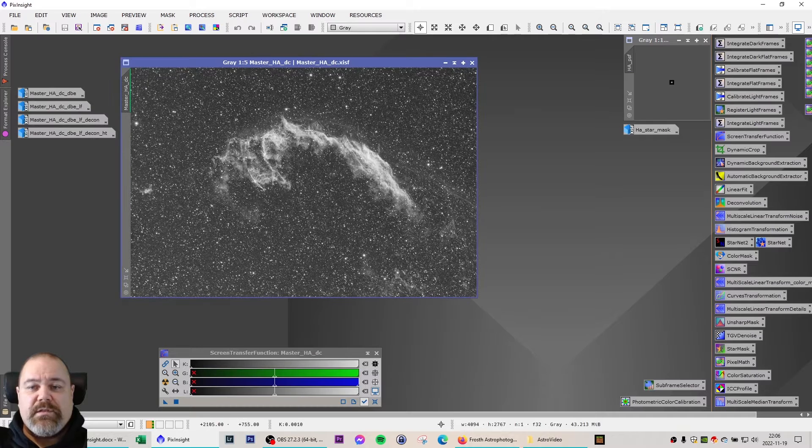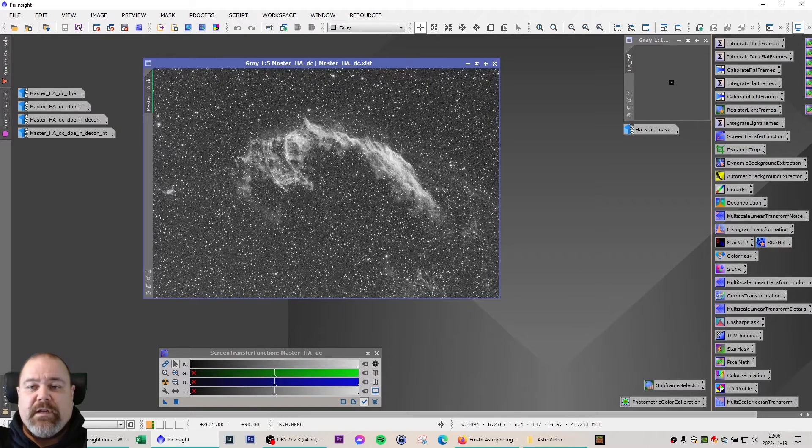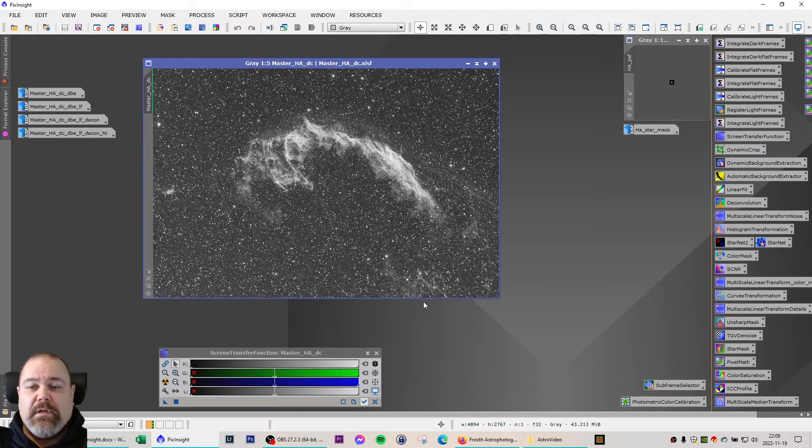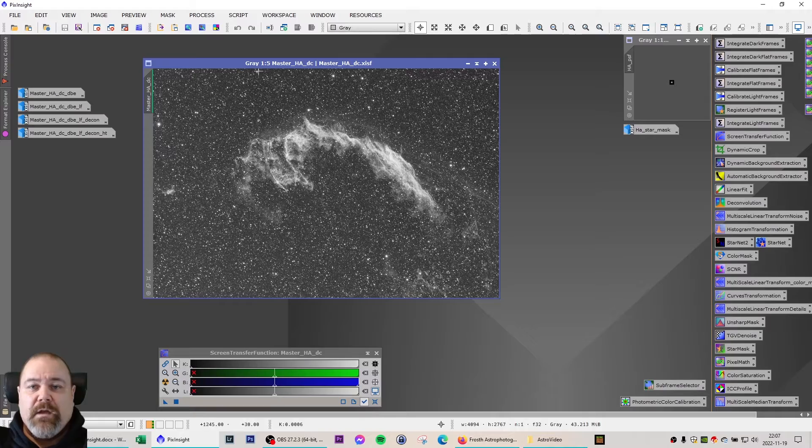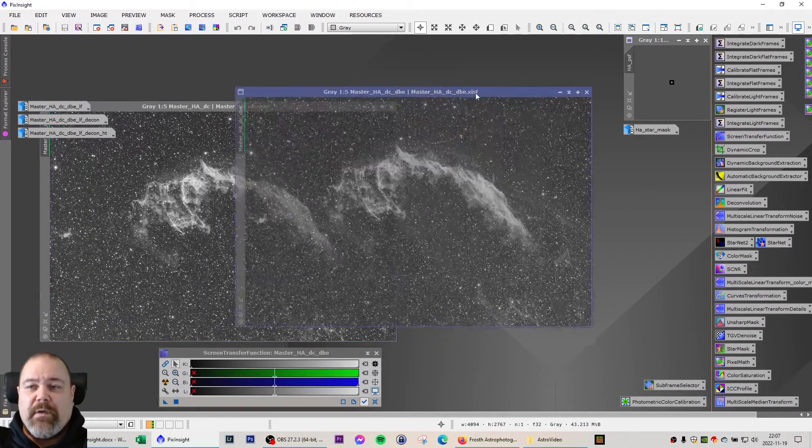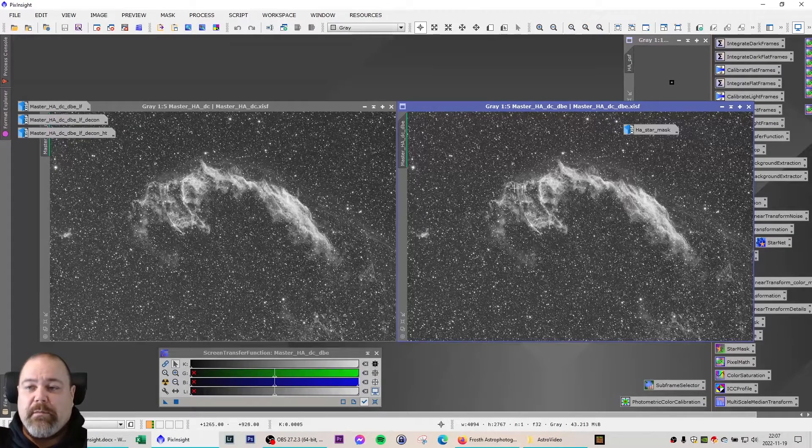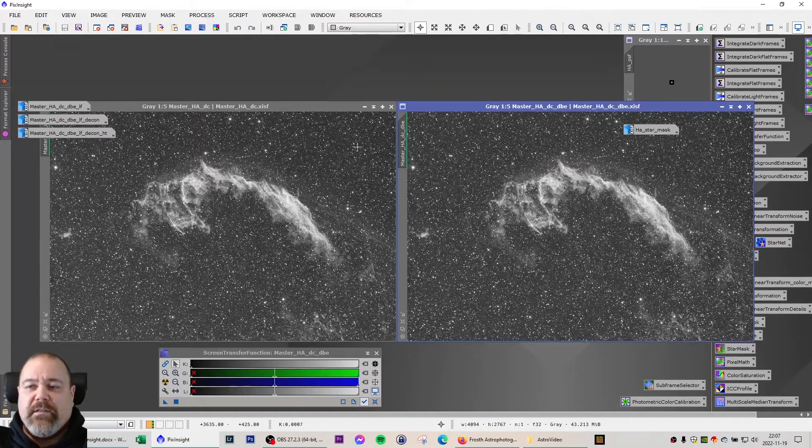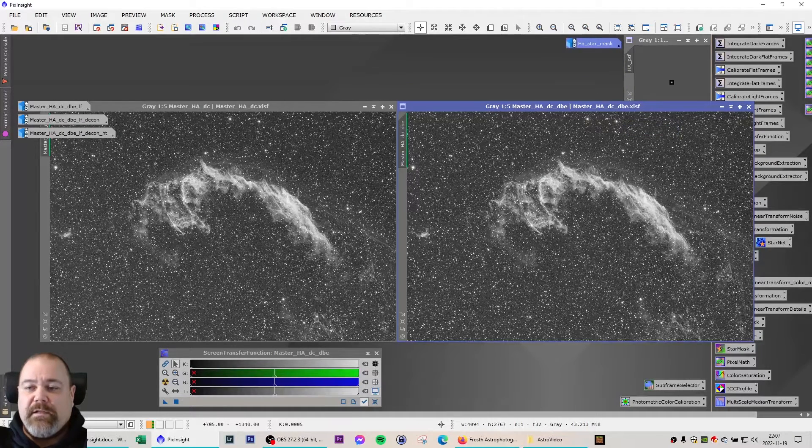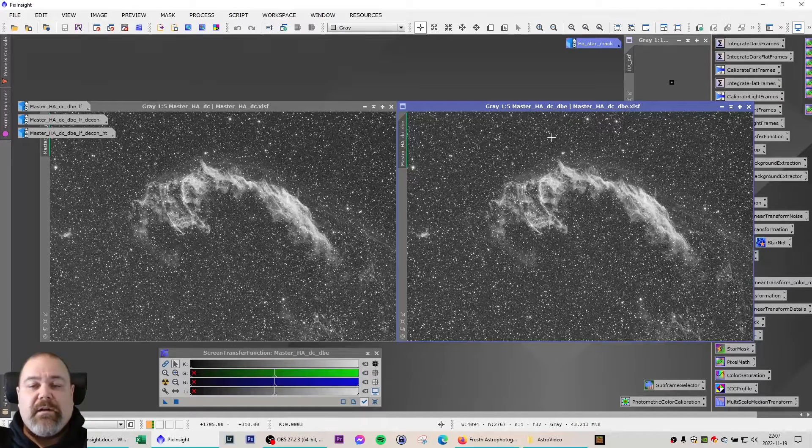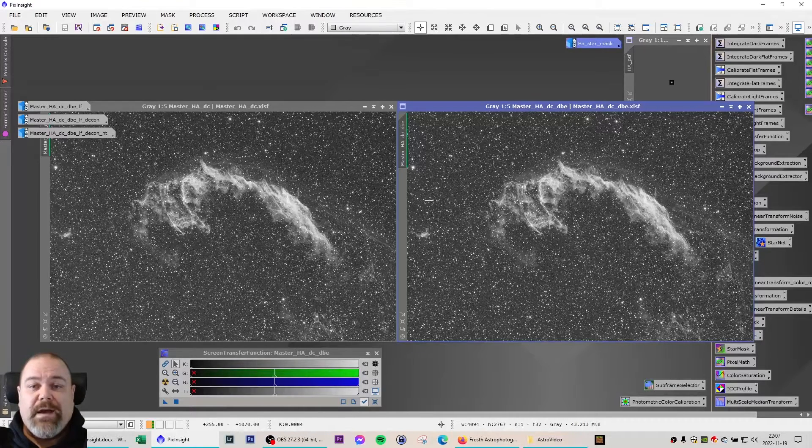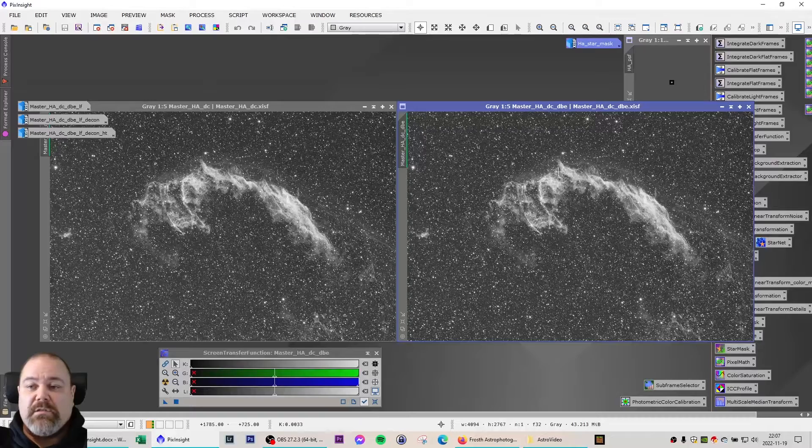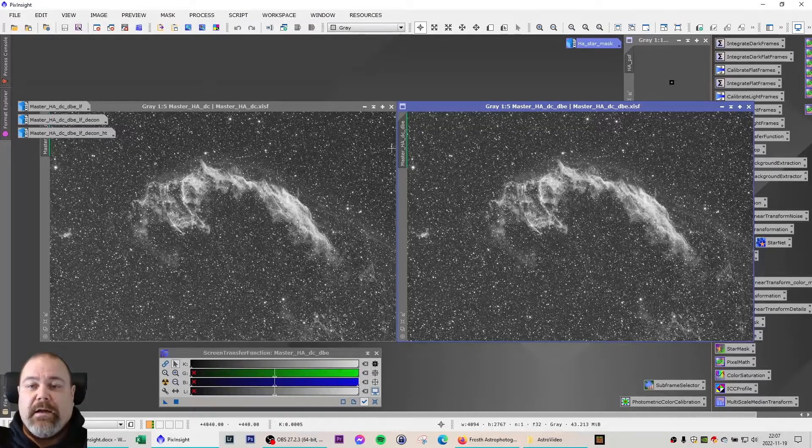So the first step is to do a dynamic crop. I've done that already on this image, and that means cropping the outer edges to remove any stacking artifacts. The next step is to do a dynamic background extraction or automatic background extraction. That is fairly simple for PixInsight on an object like this, because the nebulosity does not cover the entire light frame.